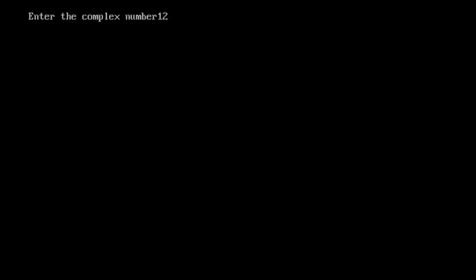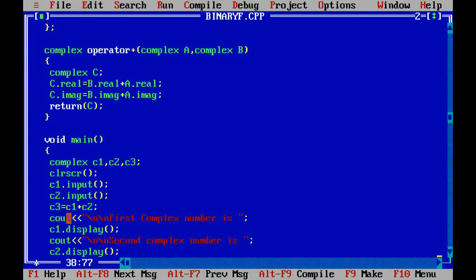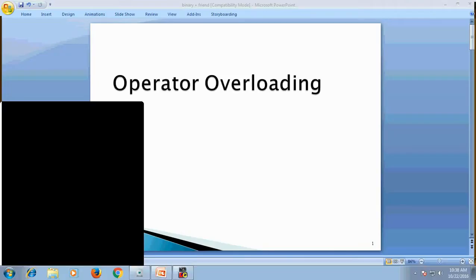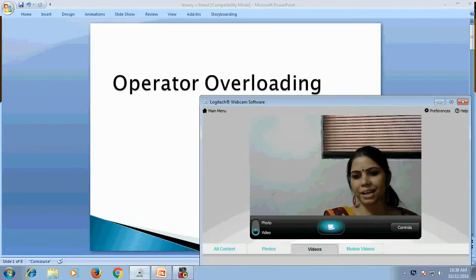Enter the complex numbers. The first complex number is 12 + 8i and the second is 3 + 6i. After addition the result is 15 + 14i — that is 12 + 3 = 15 and 8 + 6 = 14. The real part is added to the real part and the imaginary part is added to the imaginary part. Hope you have learned this concept of operator overloading. Thank you and have a nice day.